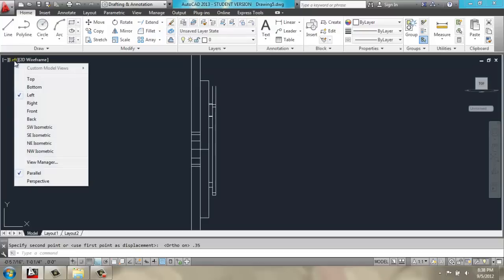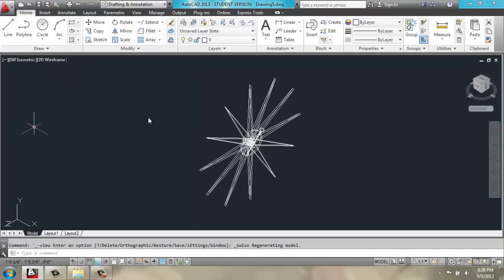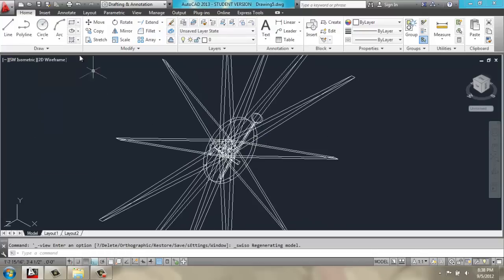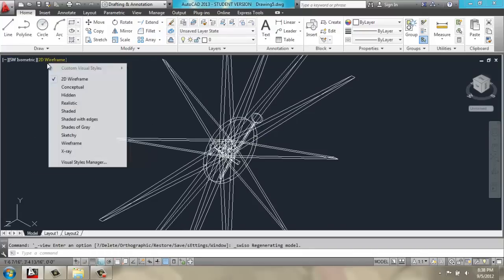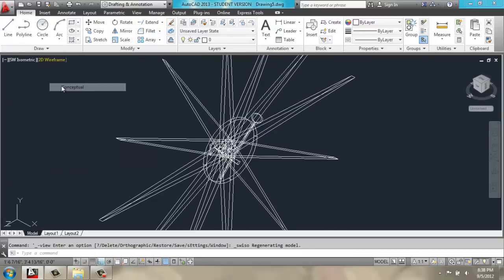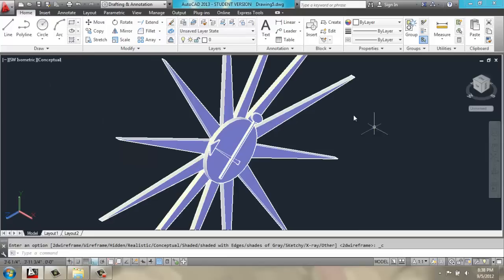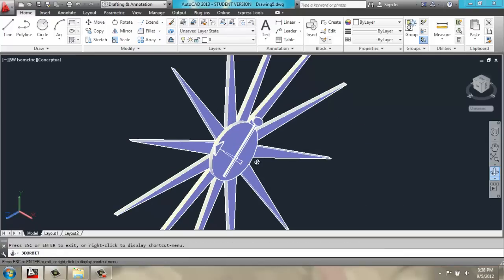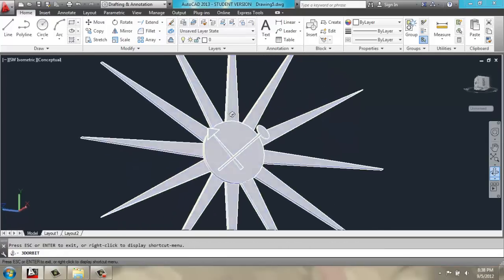Now, if we look at this in a southwest isometric view and perhaps turn it into something like conceptual, we can see that we have the sunburst clock.